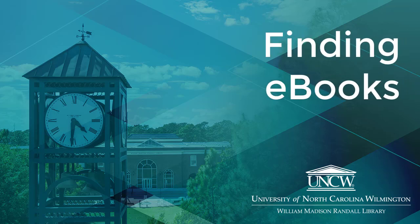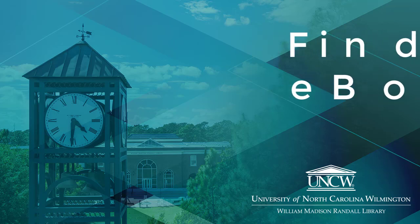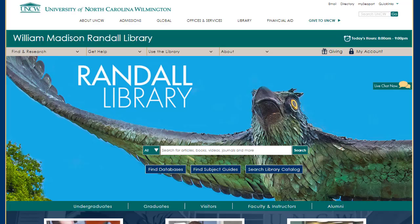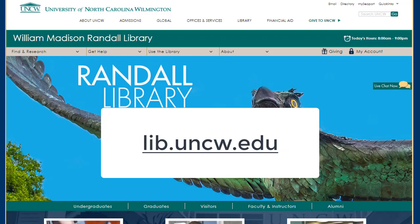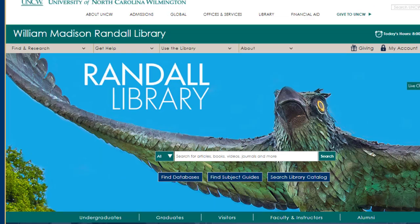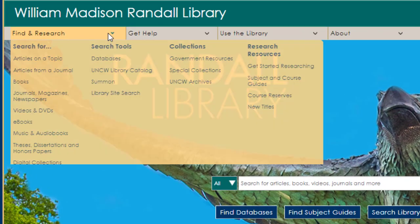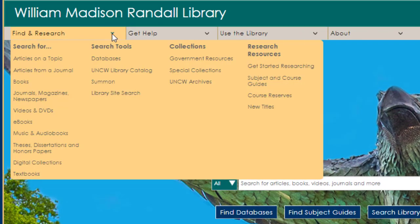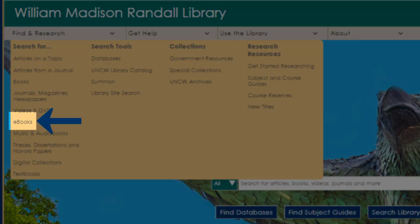Welcome to the Randall Library Guide to Finding eBooks. Once you arrive at the Randall Library homepage, library.uncw.edu, you have two paths to locate eBook content. Under the Find and Research drop-down menu, select eBooks.